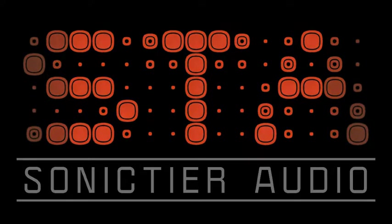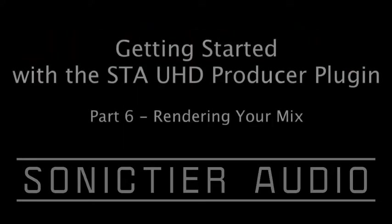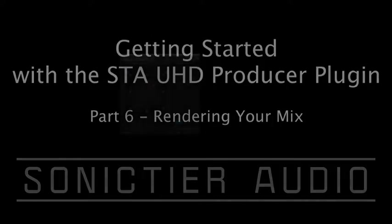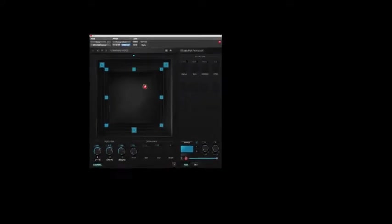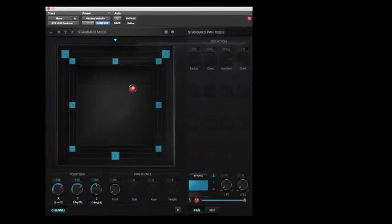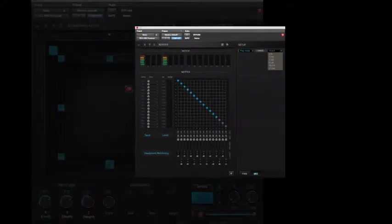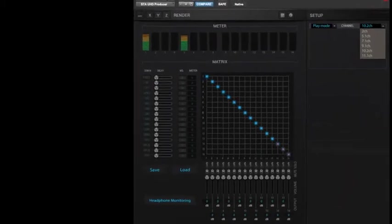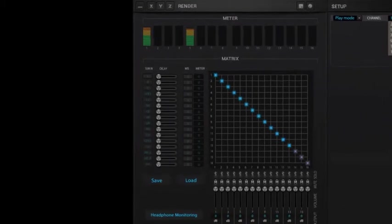Hello and welcome to the sixth video in the getting started with the STA UHD Producer Plugin video tutorial series. The UHD Producer Plugin made by Sonic Tier Audio is a new panning plugin that allows for flexible panning and monitoring of immersive formats that Pro Tools doesn't directly support.